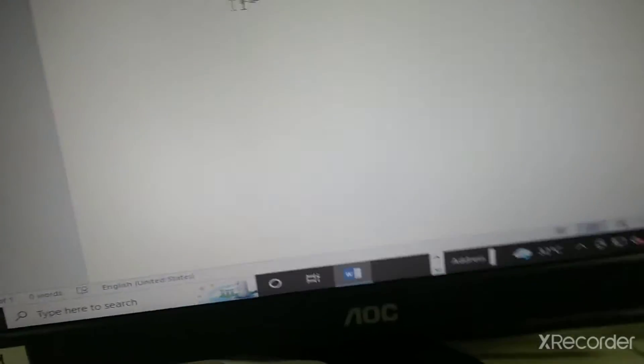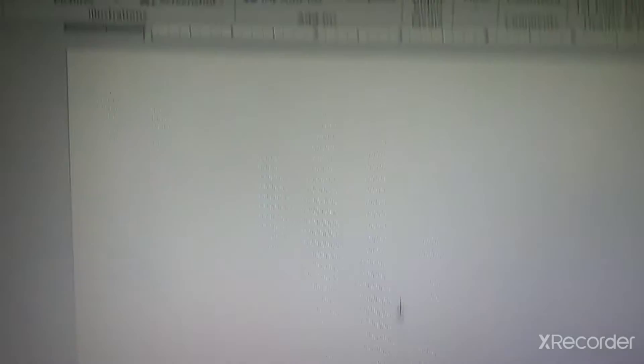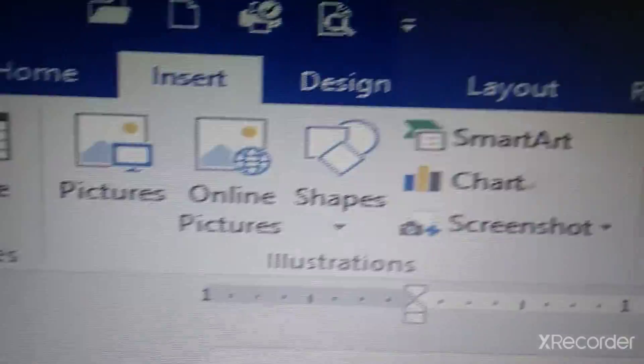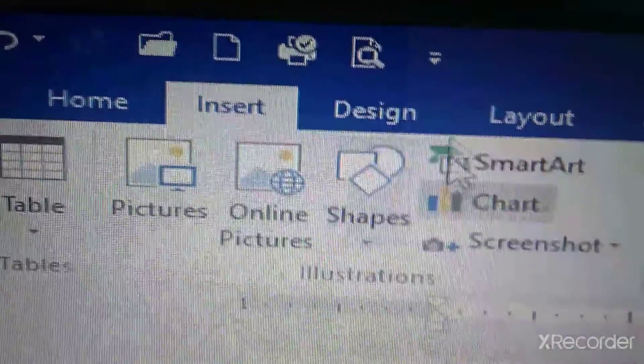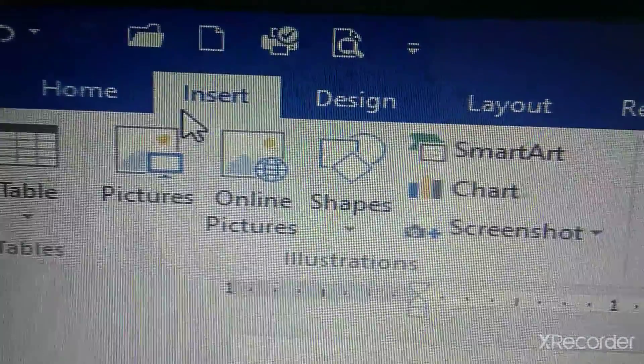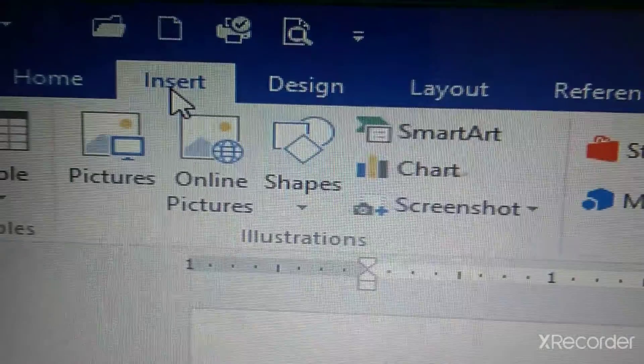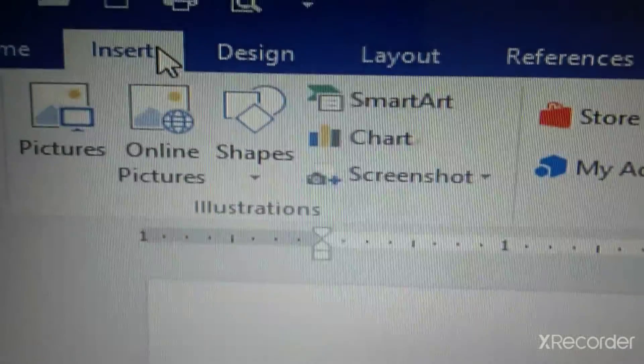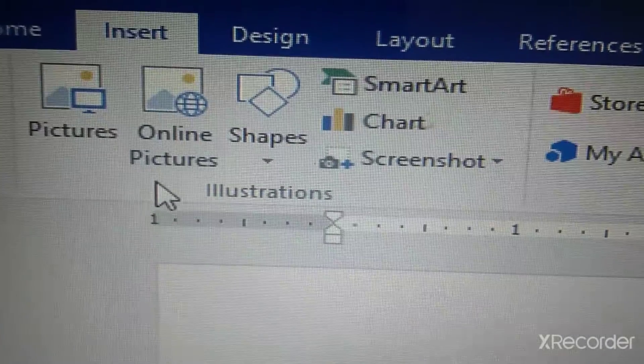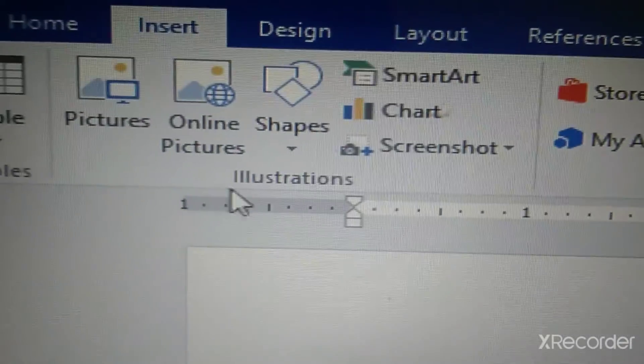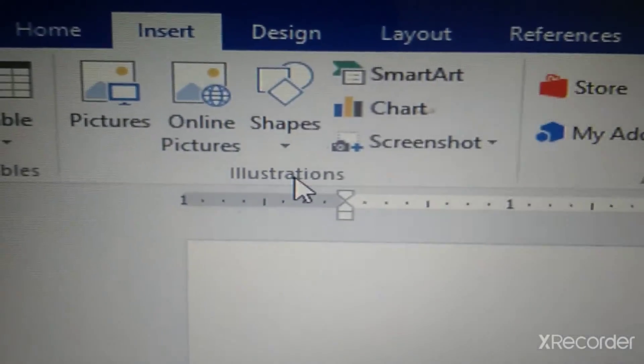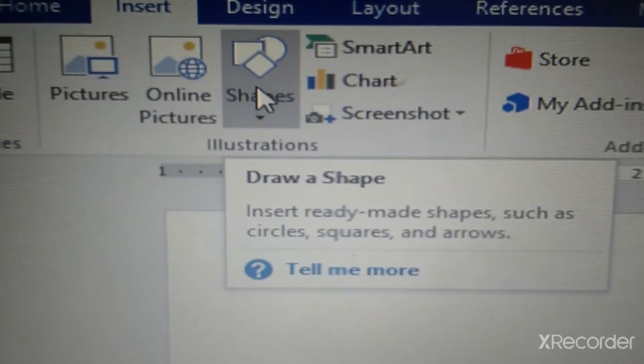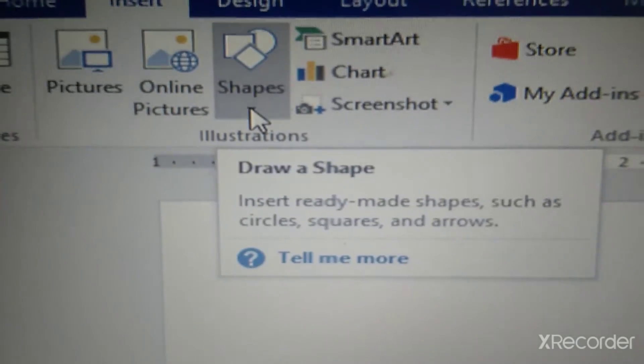To insert a picture or a shape on your screen, what we do is, we just click on insert. This is the insert tab. Below this, we will find, under illustration group, there is an icon with shapes.